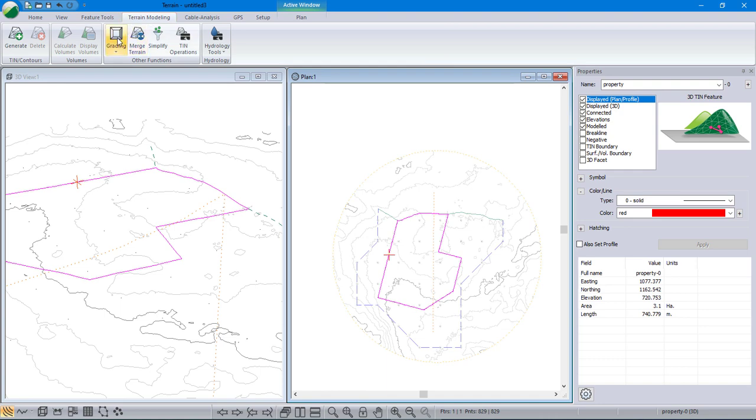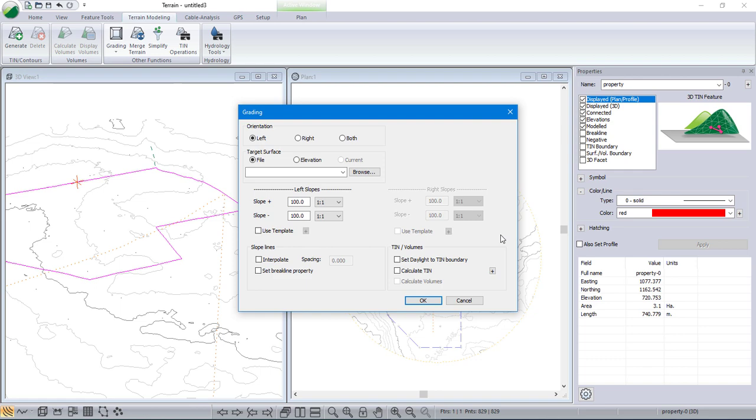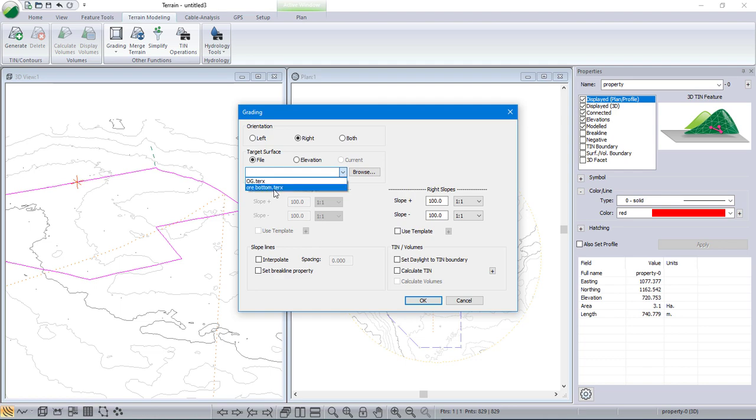And I'll just do that. Terrain modeling, grade. And because of the way I joined them together, it forgot my settings. So I got to redo that. Anyway, right, ore bottom, 50%, and I don't need these points. I won't include them this time. And recalculate.